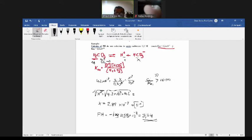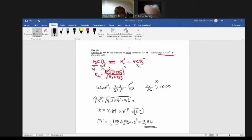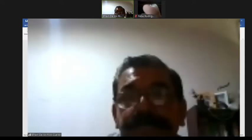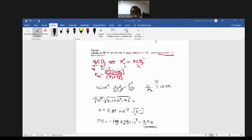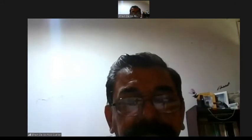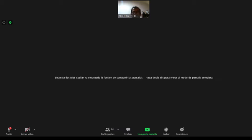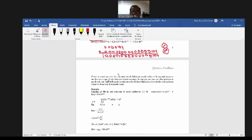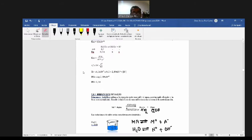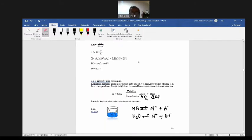¿Tienen alguna duda? Este ejemplo lo tienen ustedes resuelto en el documento, simplemente quise hacerlo nuevo acá para que ustedes participen. Posteriormente veremos hidrólisis de sales. Vamos a calcular el pH en soluciones de sales: ácido fuerte-base fuerte, ácido débil-base fuerte, y también en ácido poliprótico. Ahora vamos a calcular el pH en soluciones de sales.